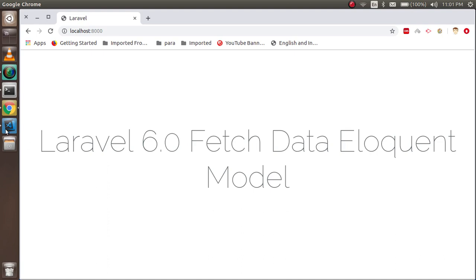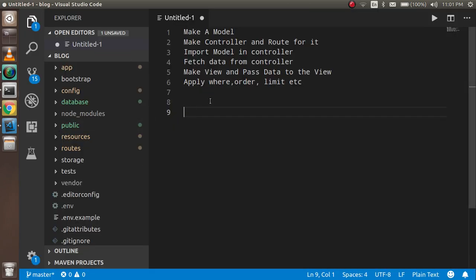So now let's see the main points of this video. First we will make a model, after that we will make a controller and a route for it, then we will import our model inside the controller, fetch the data, and pass the data to the HTML view. After that we will apply some where condition, order by, and limits. This is a full video for getting data from the database and rendering it in HTML.